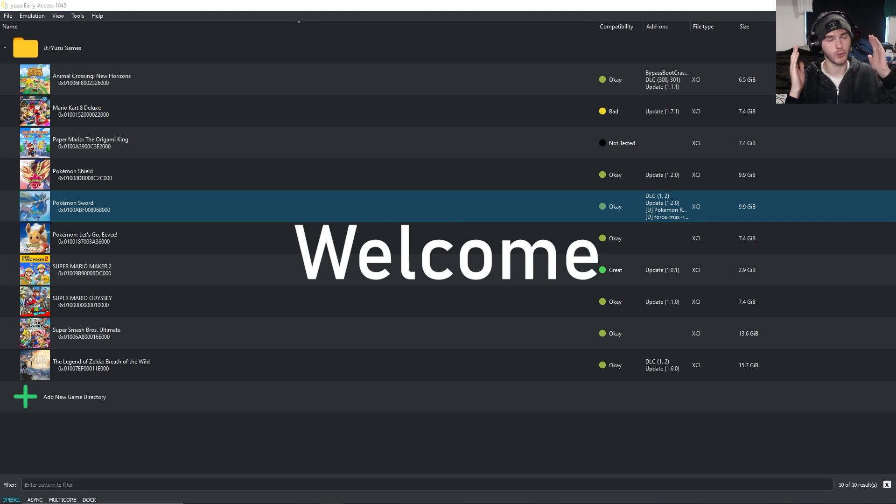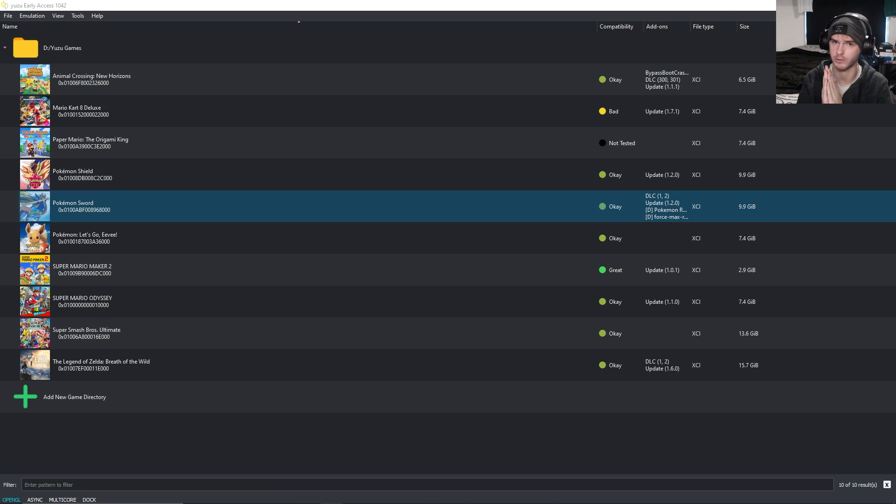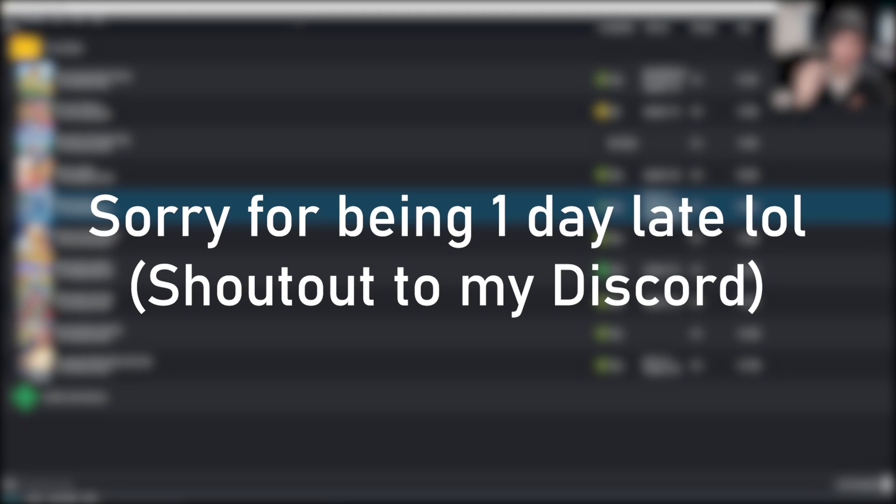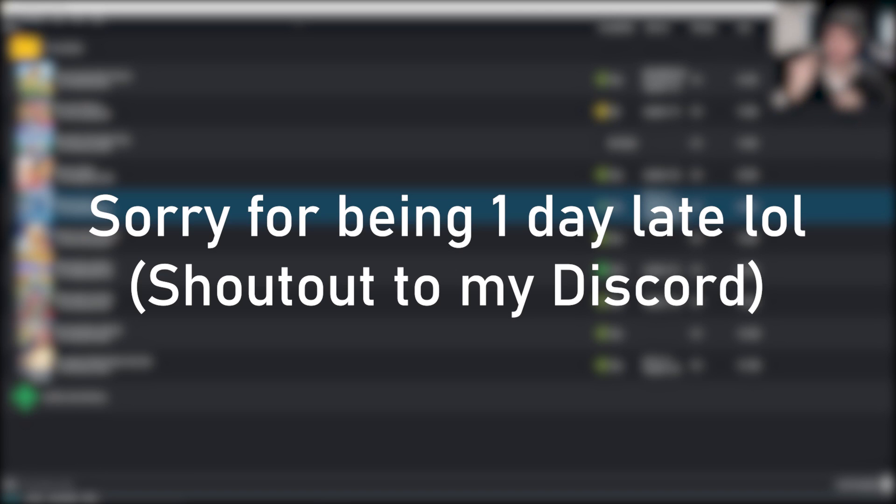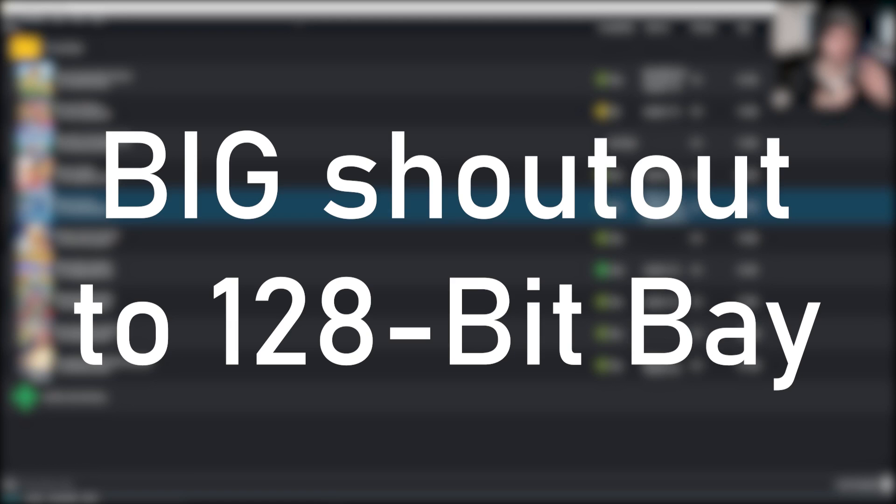What's up guys, welcome back to a brand new video. This one is on how to play the Crown Tundra DLC. I was supposed to upload it yesterday but I couldn't find any links until some people in my Discord told me that 128 BitBay had the links. Shout out to them.